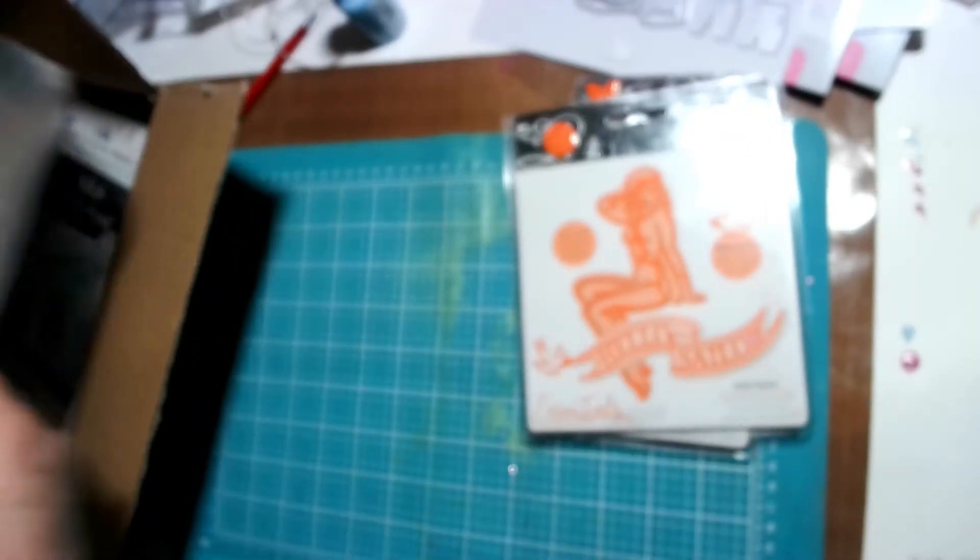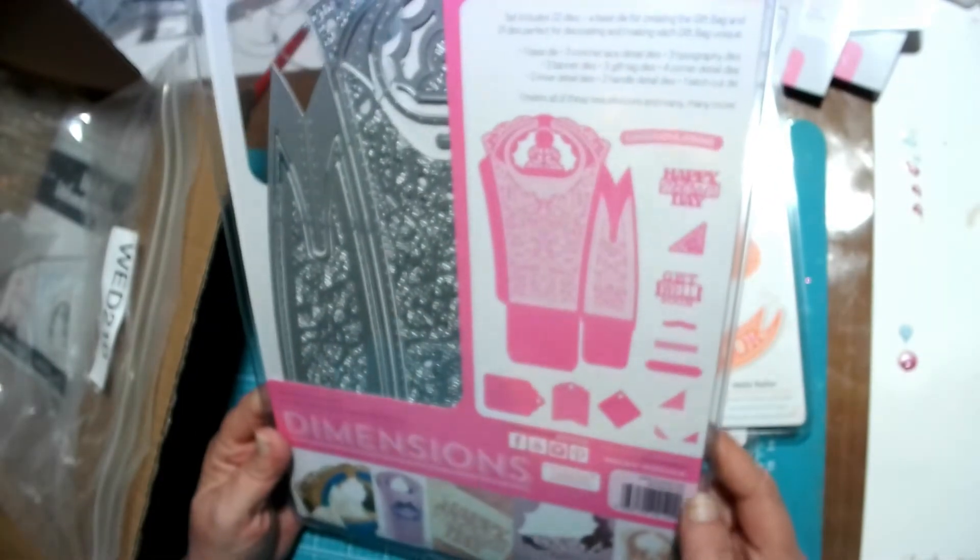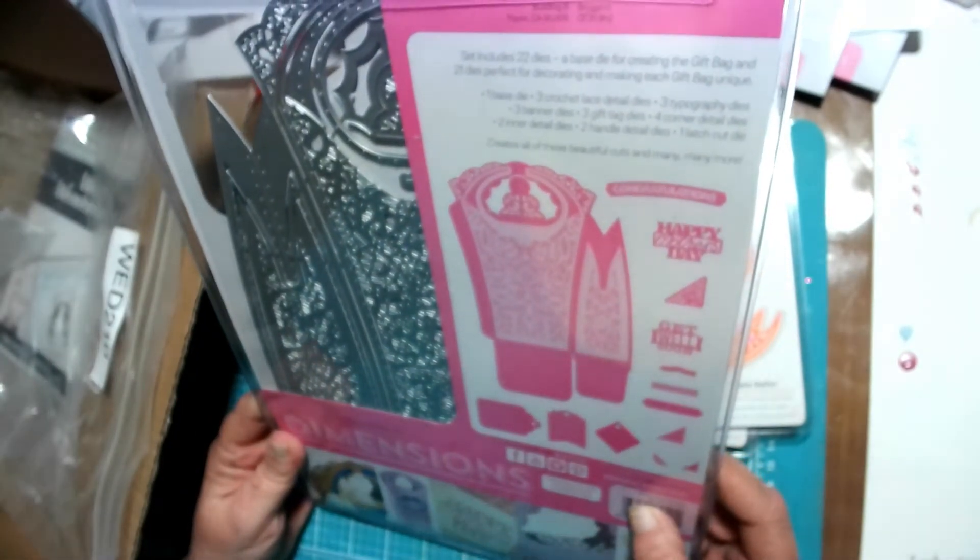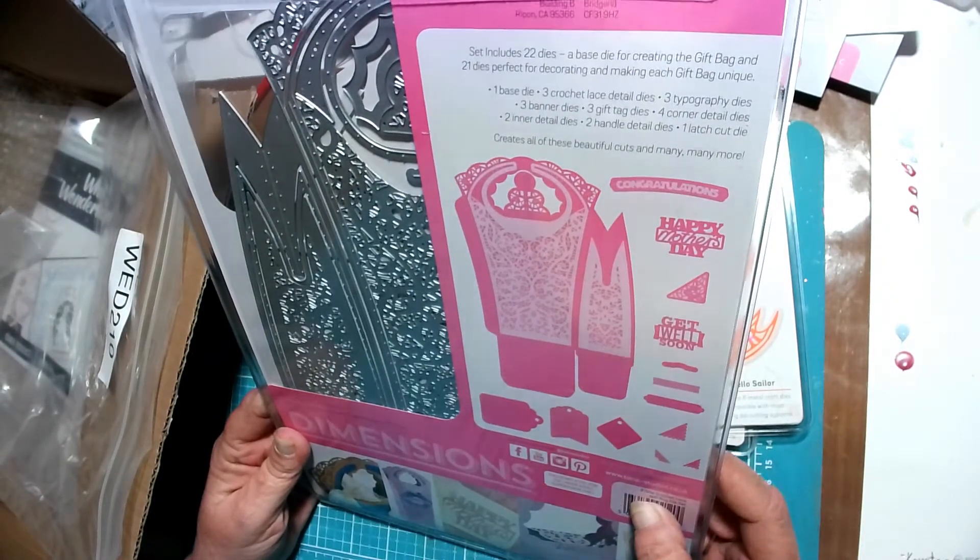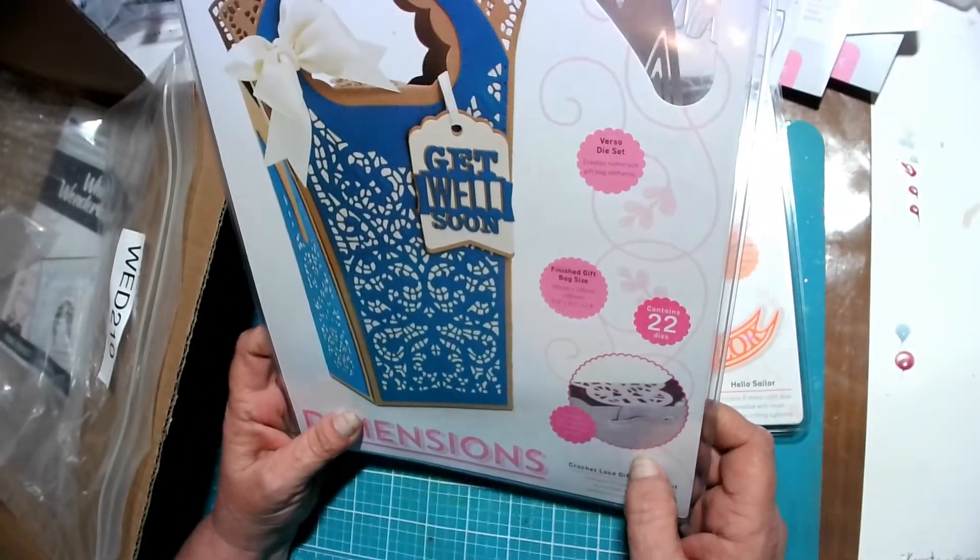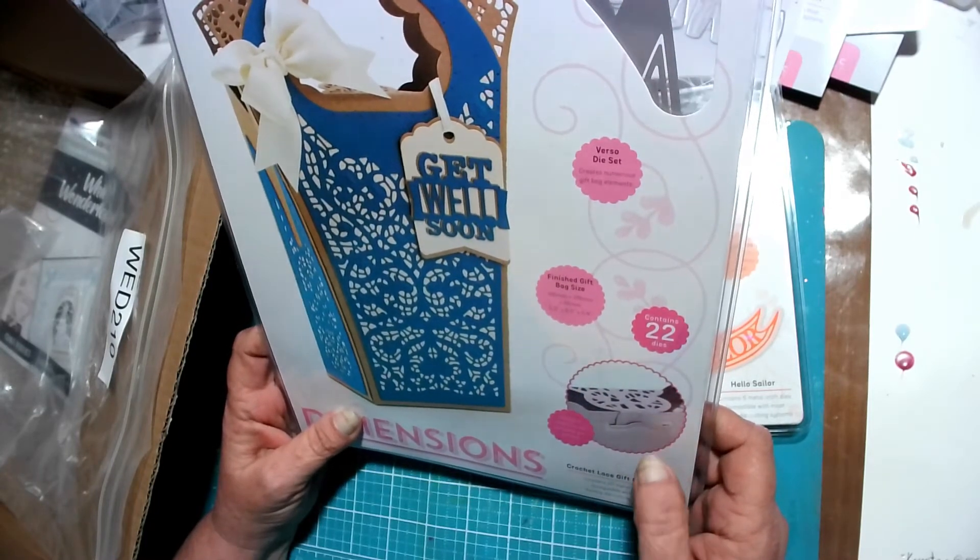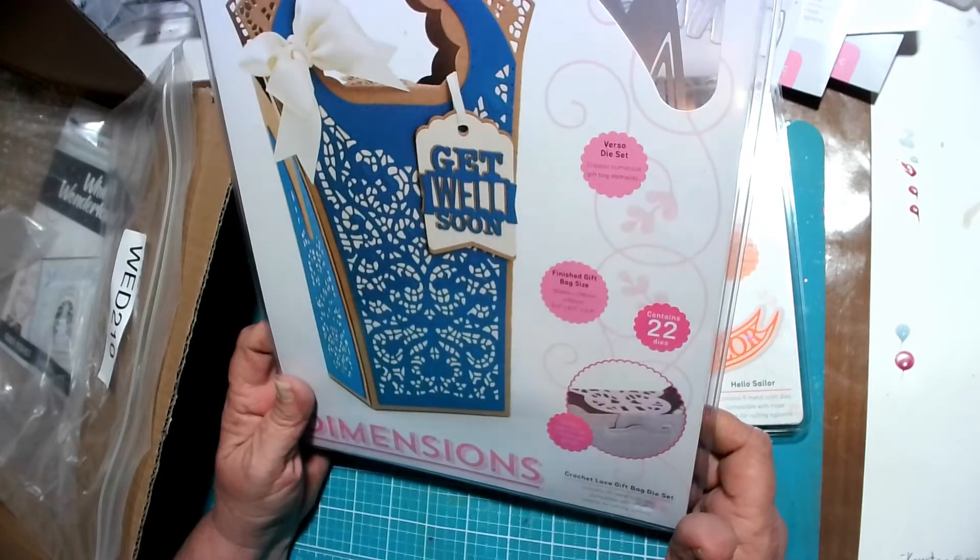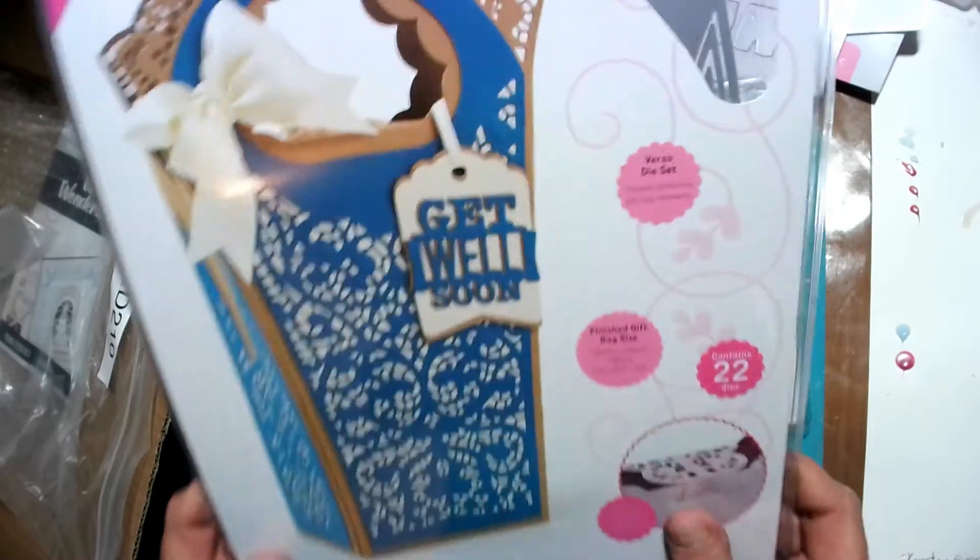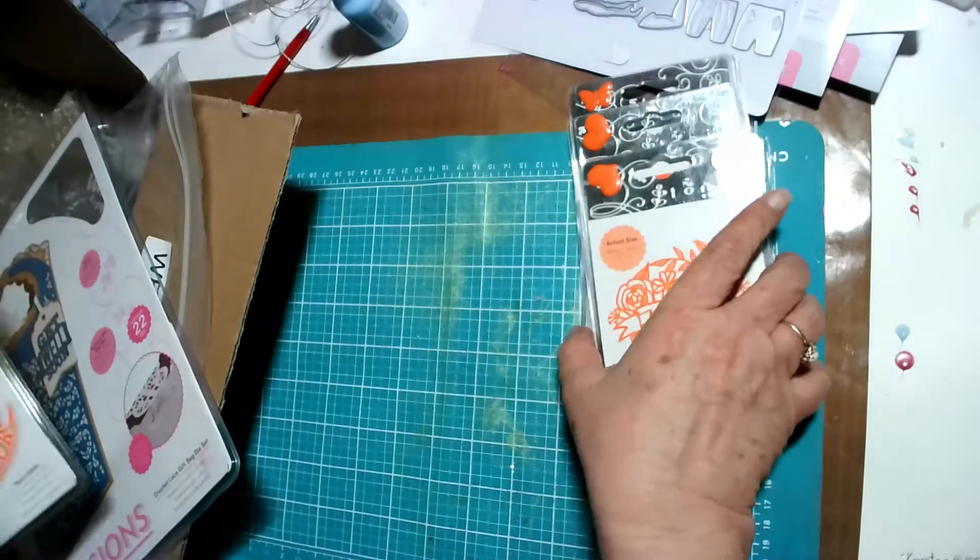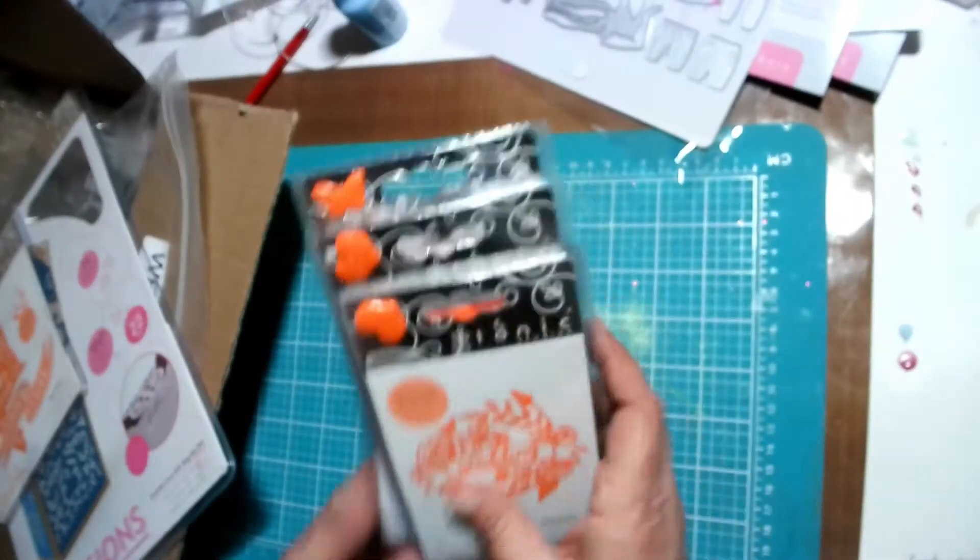And then this. This is not one of the best mystery sets I've ever gotten. Let's see. This is going to make a base die for creating the gift bag. And 21 dies perfect for decorating and making each gift bag. Wow, that's nice. That's impressive. So I would say mostly I paid for this crochet lace gift bag dice set. Mostly I paid for this. And you got the rest of these. And maybe this. And then these are just throw-ins that I will probably never, ever use.